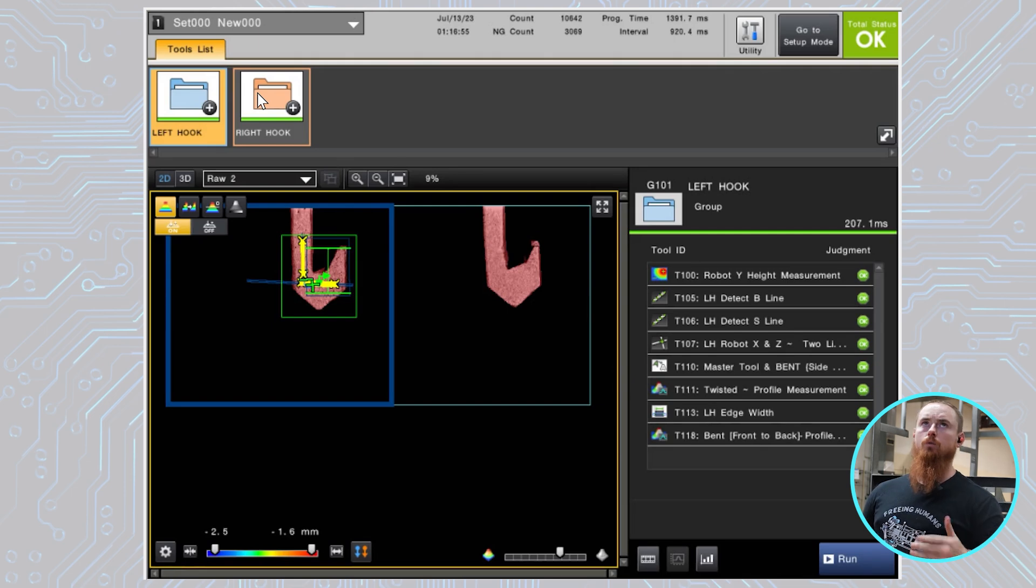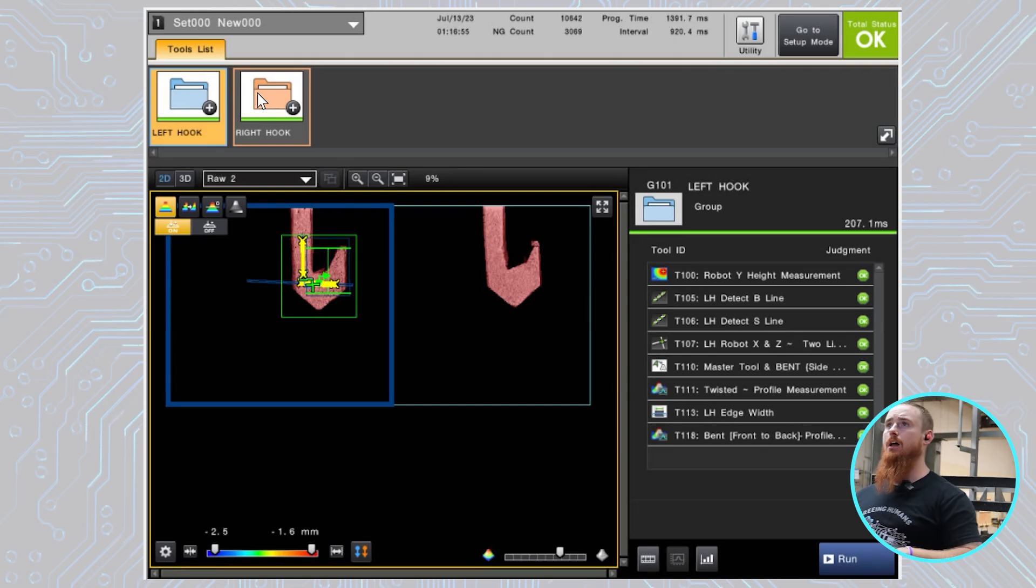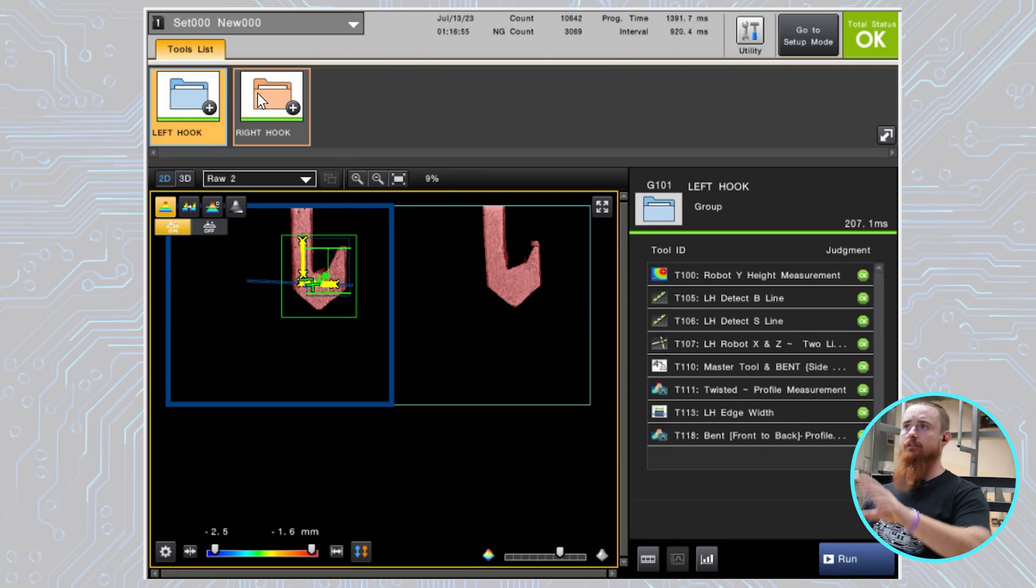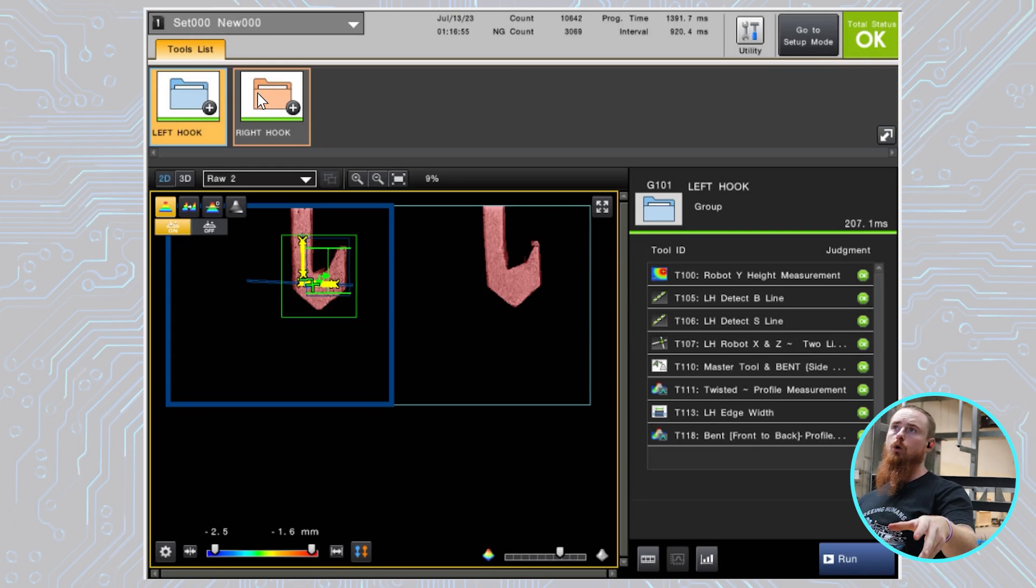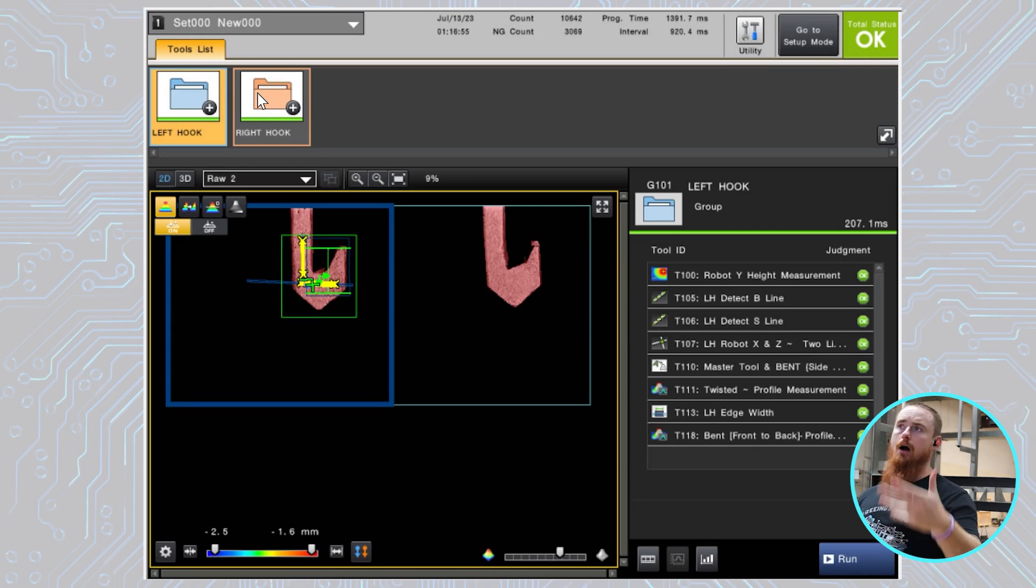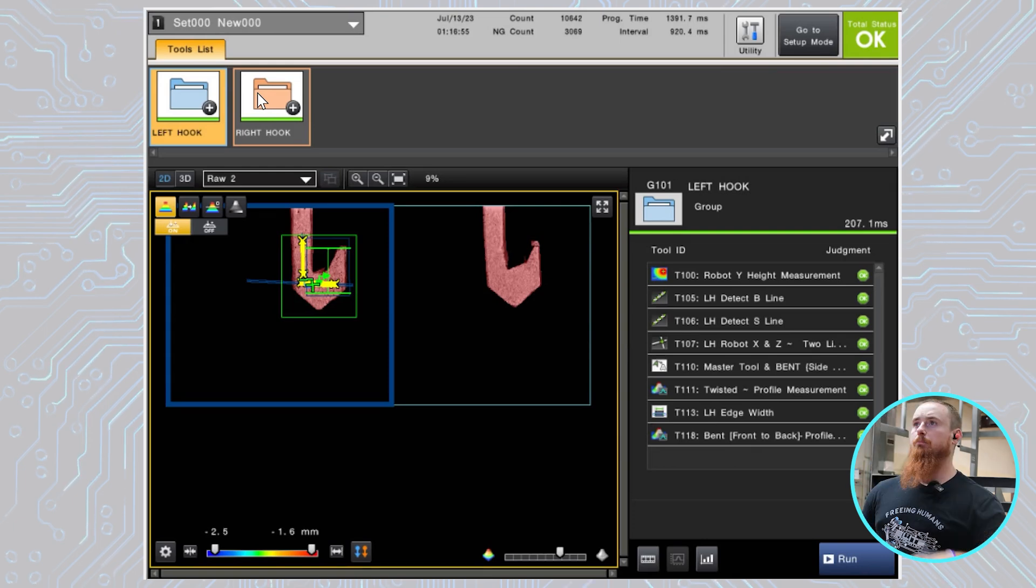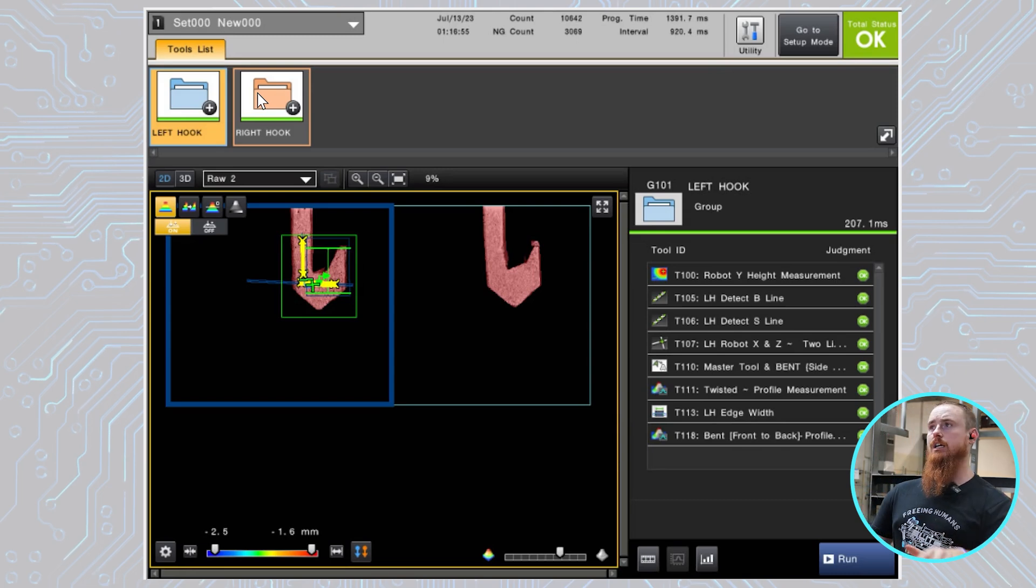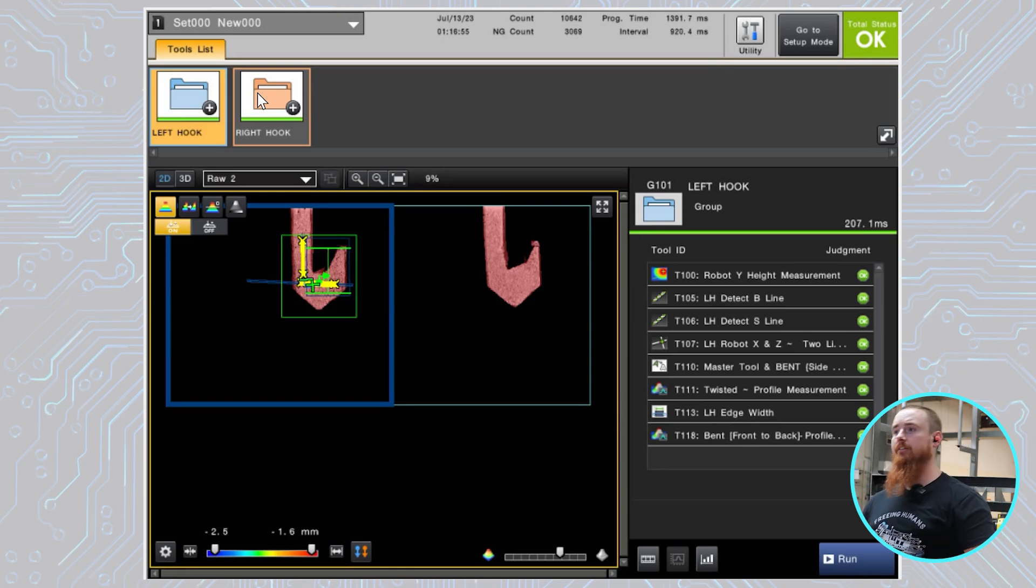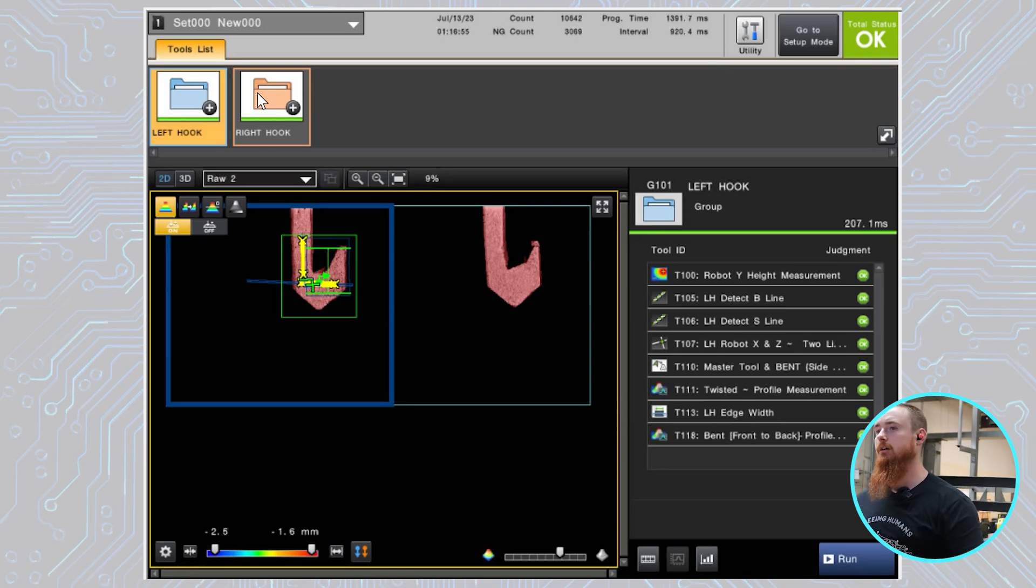So that's pretty much the rundown of all the different tools that we're utilizing within the system. Obviously, we didn't go deep into what each tool is doing specifically and how it operates. But that gives you an idea of each individual tool that we are using and a little bit of how it's working and where we're getting our data from.